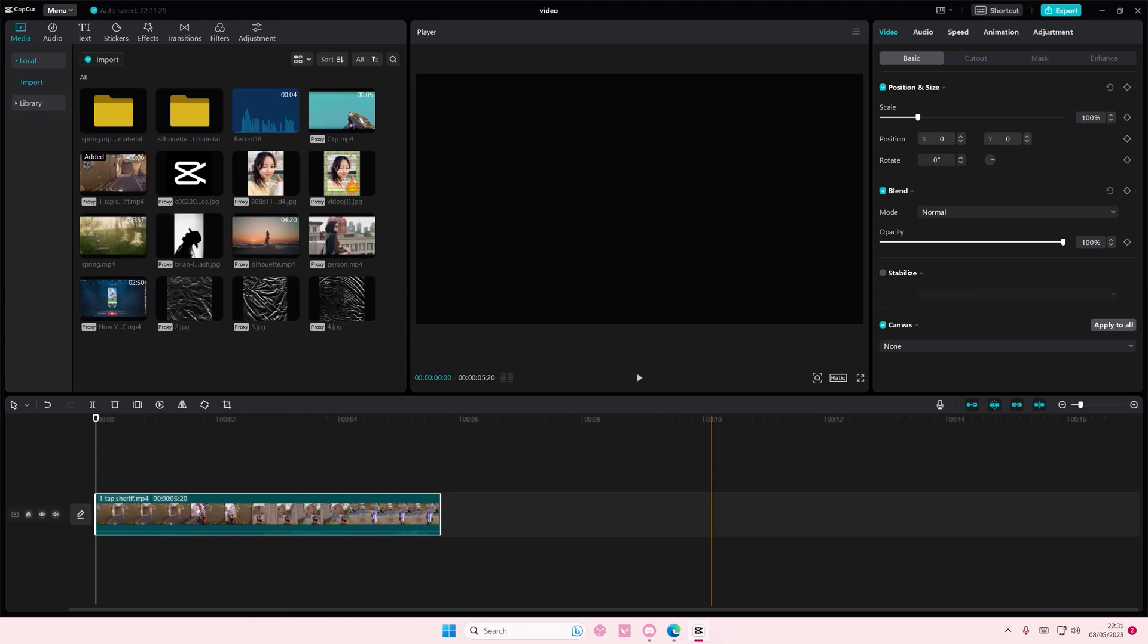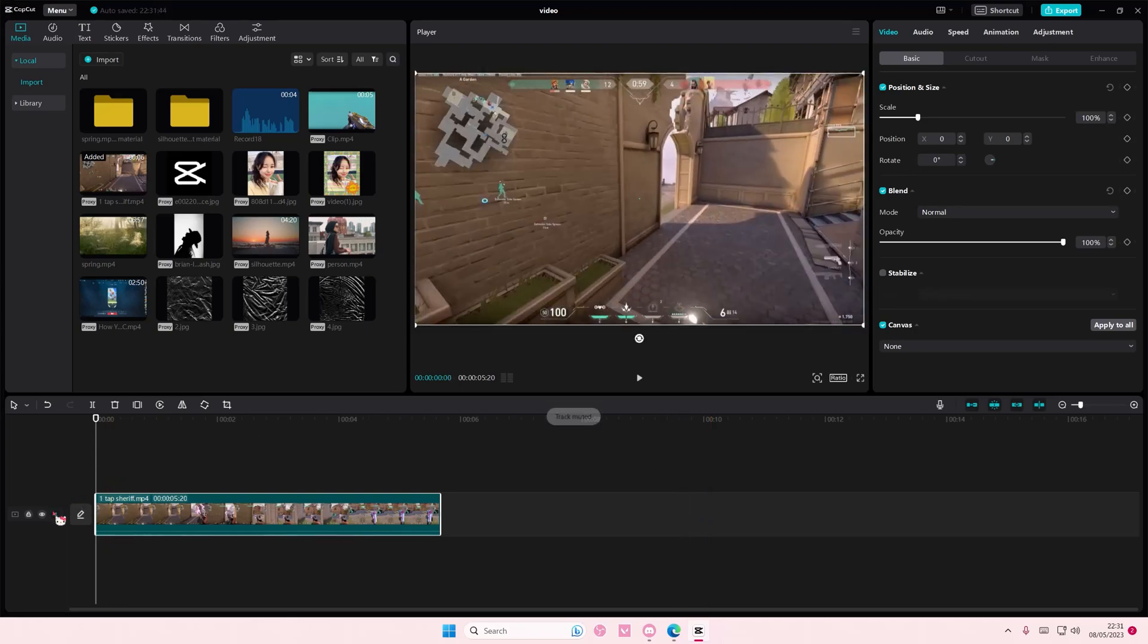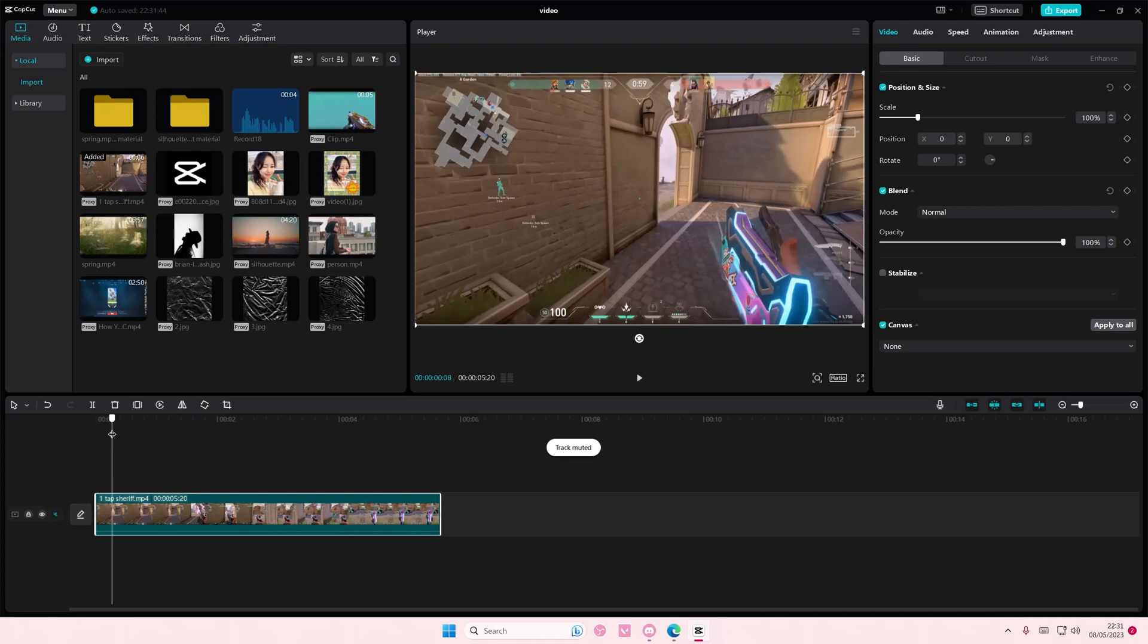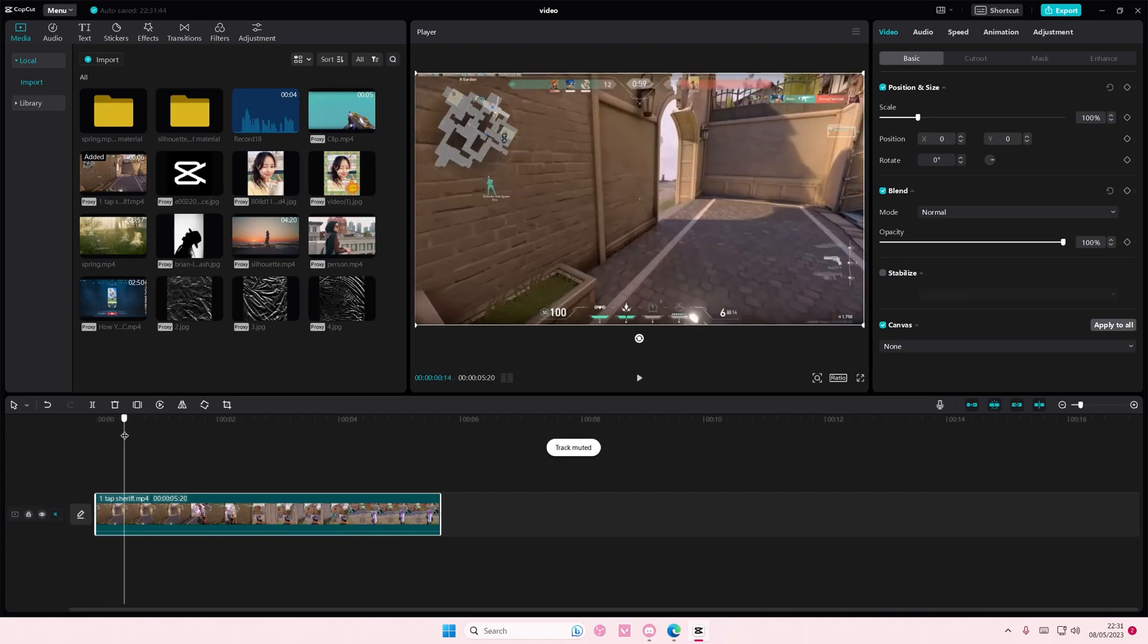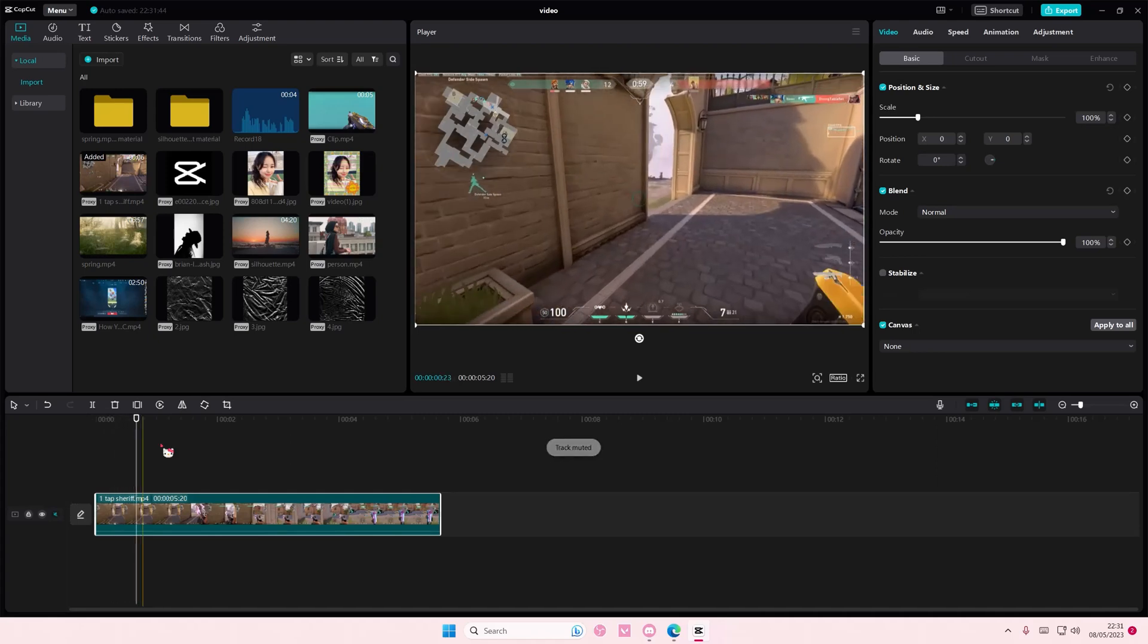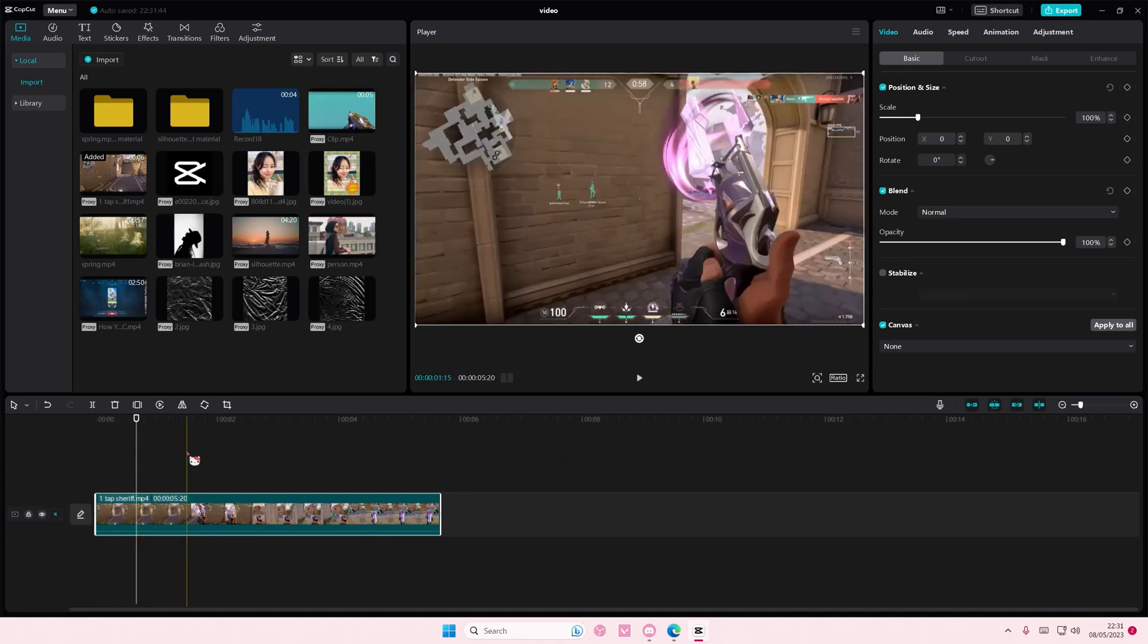Hey guys and welcome back to this channel. This is what I'll be showing you: how you can duplicate projects on CapCut PC. It is actually super simple.